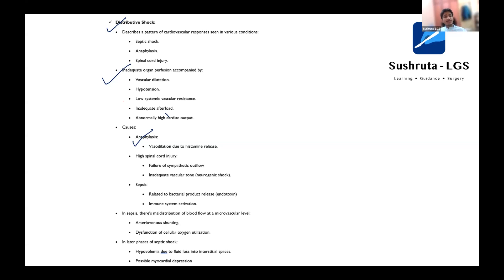So why I'm showing this is — when I compare it with Sabastin, you will understand why I'm telling you to read each and every line by line in Bailey, and why you need to do a smart reading in Sabastin. I'll show you the difference when we cover the Sabastin portion. So in Bailey, this is the importance of reading line by line.